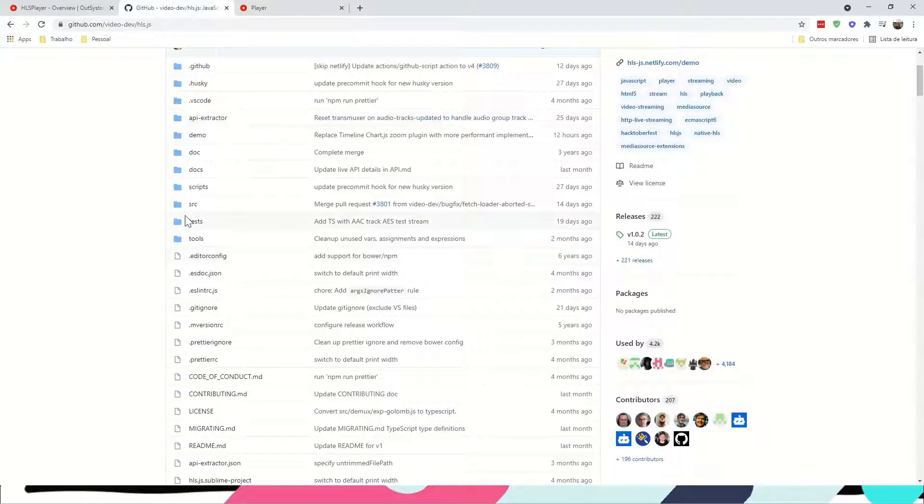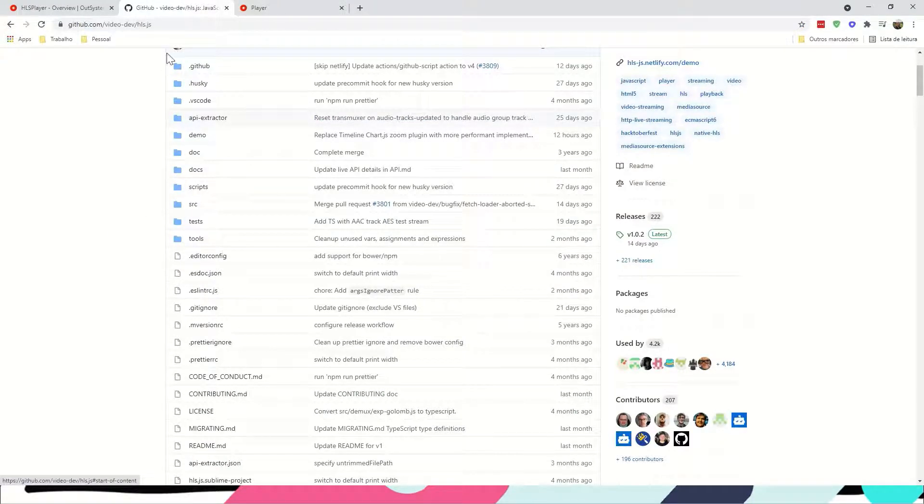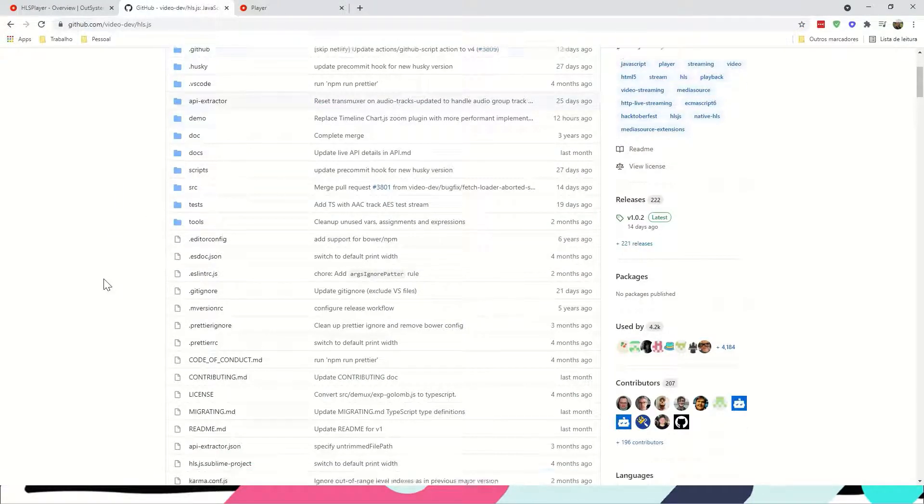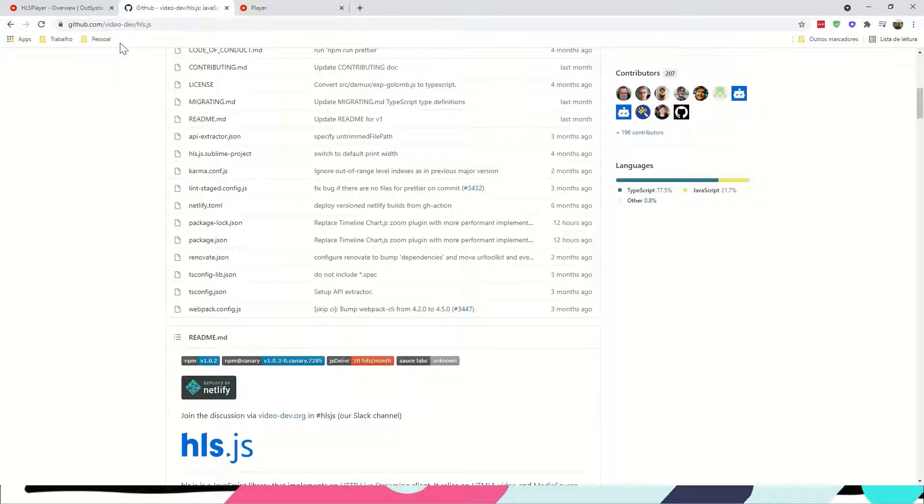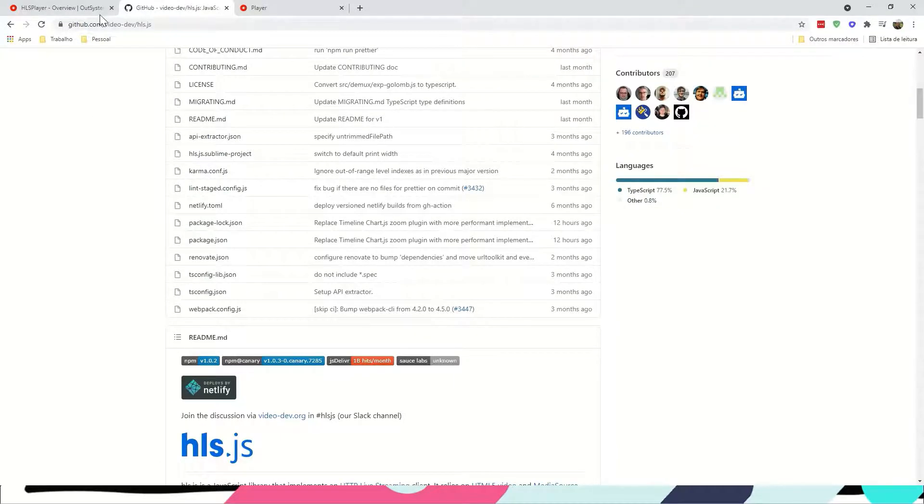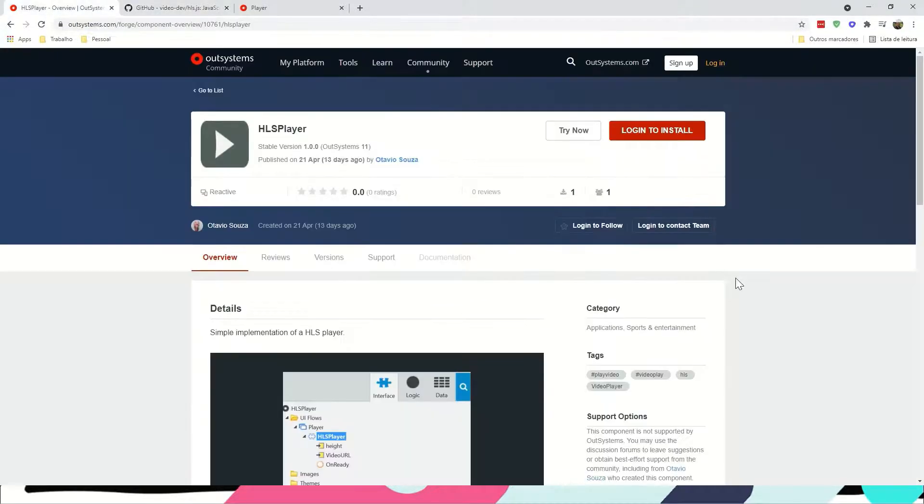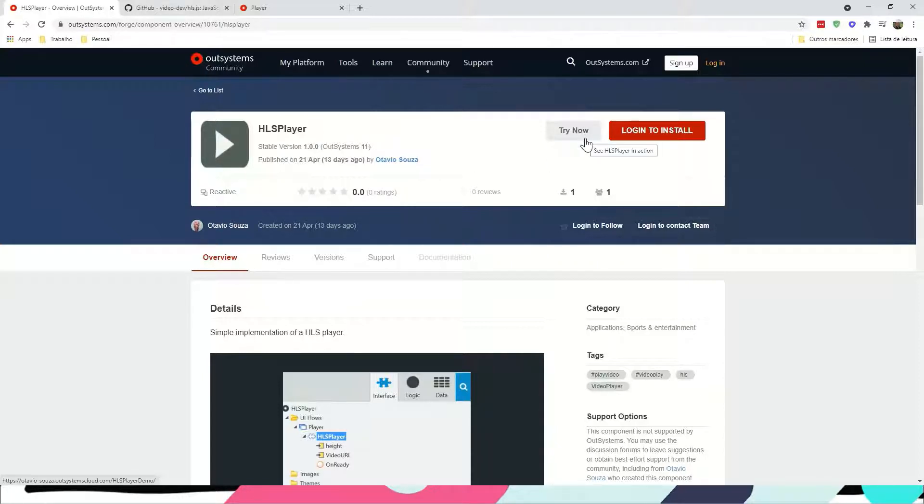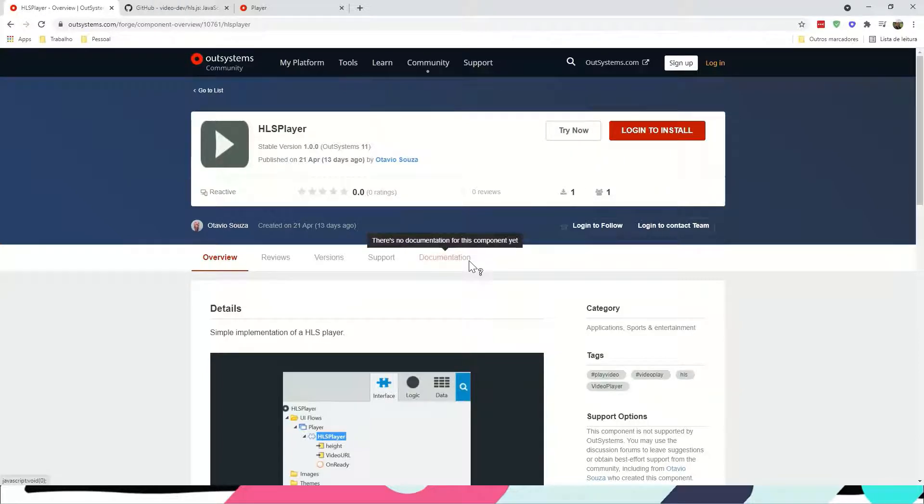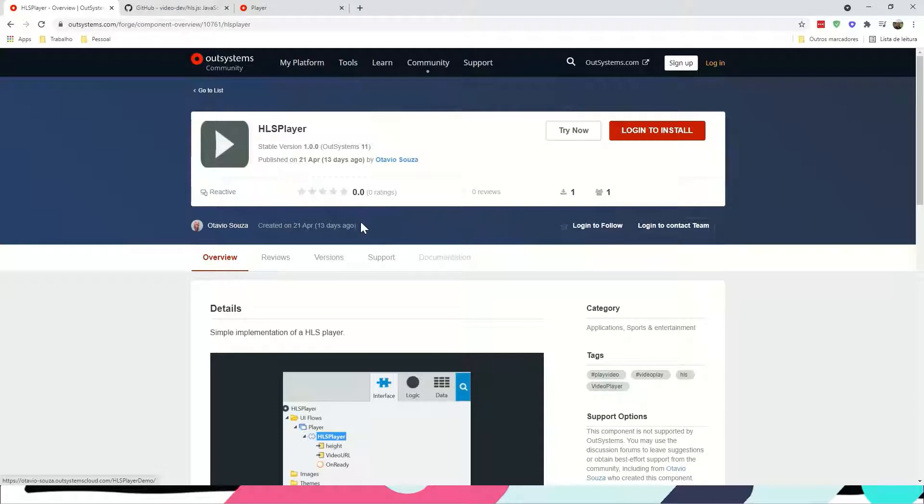First of all, it's based on this GitHub project, so that you guys know, and it's already available on Forge. There's already a component for that. You can try by clicking the try now button or download it to your infrastructure for your PE and customize it if you want.